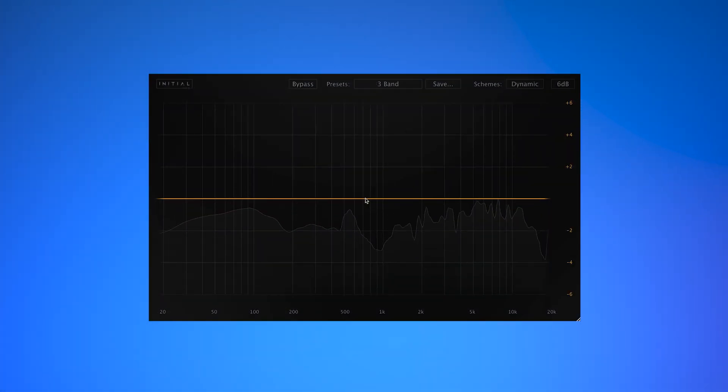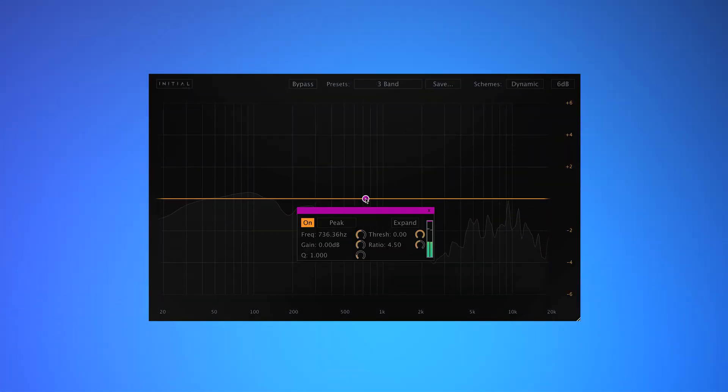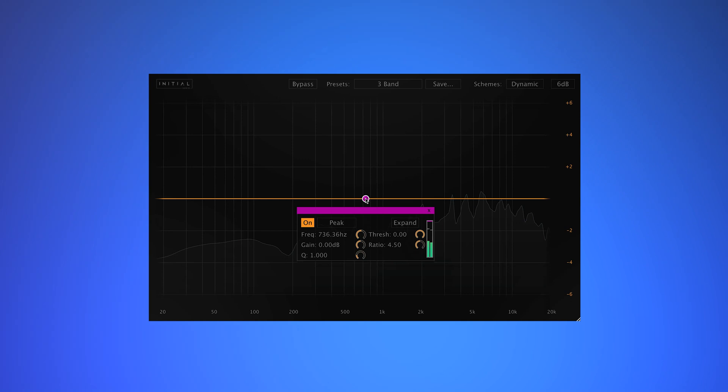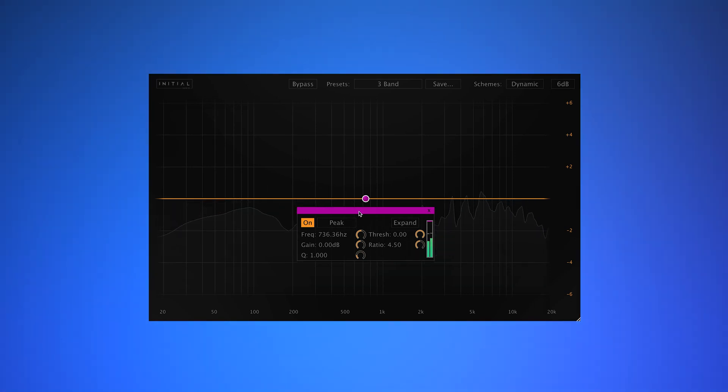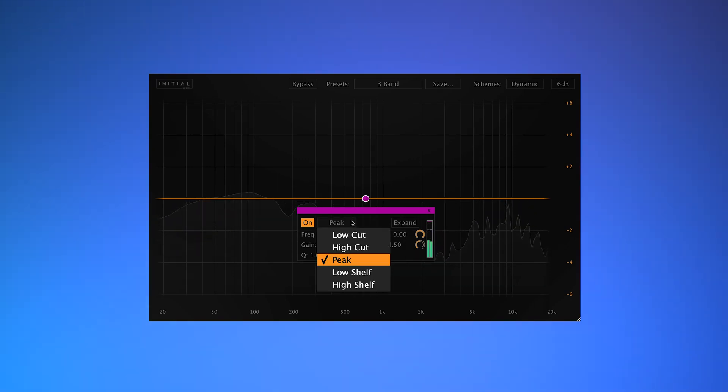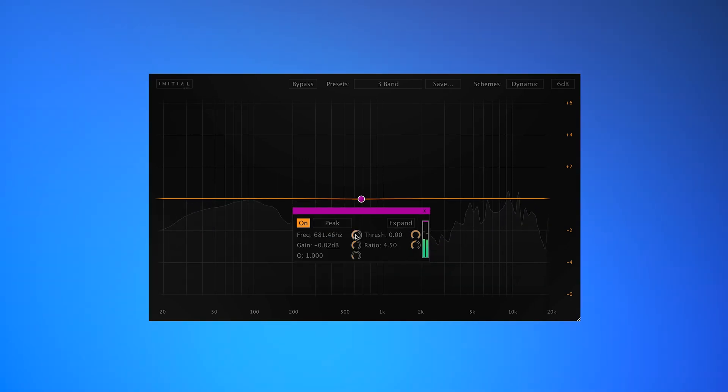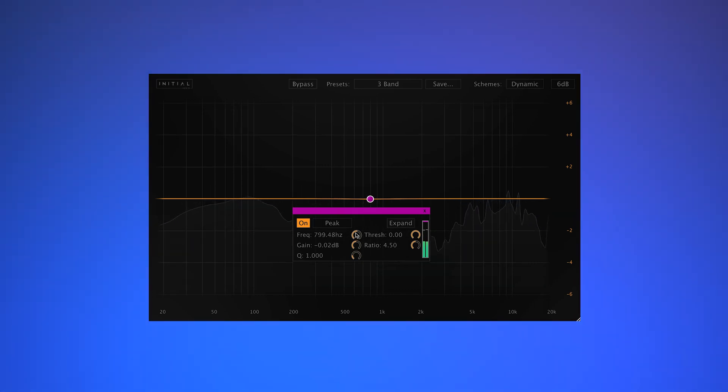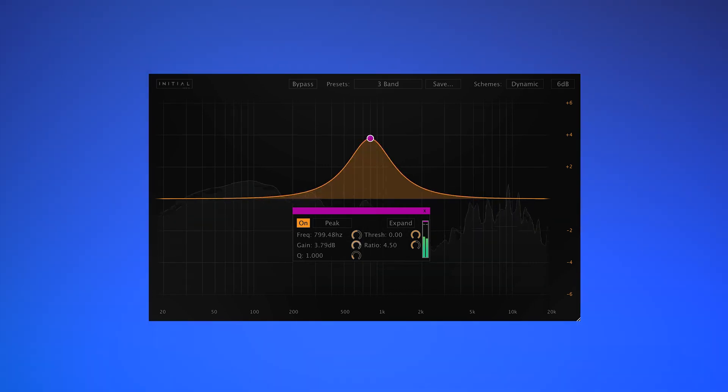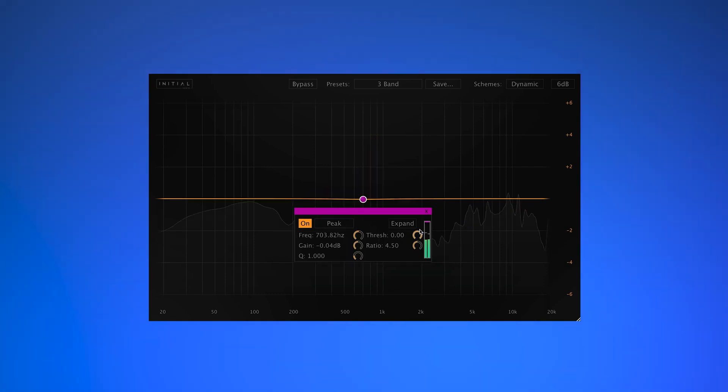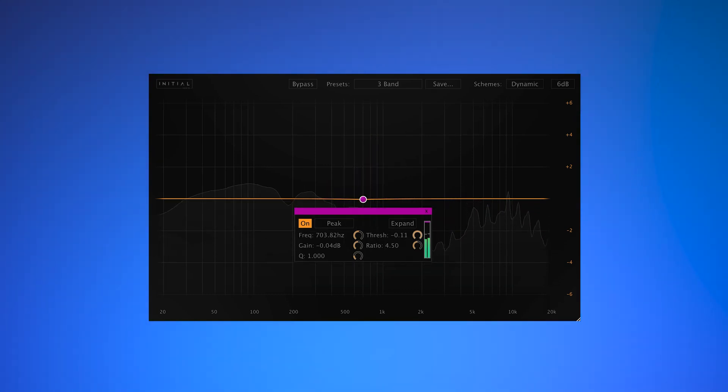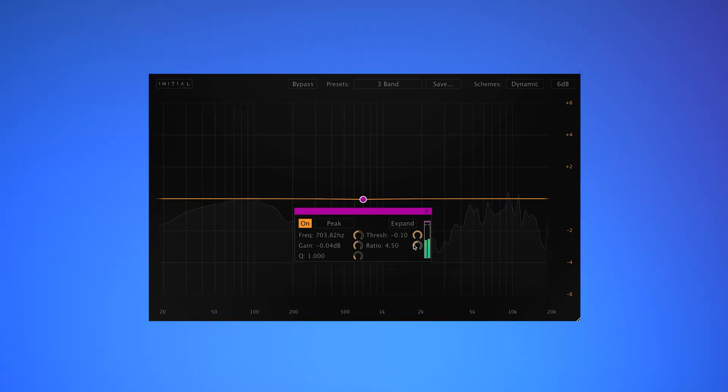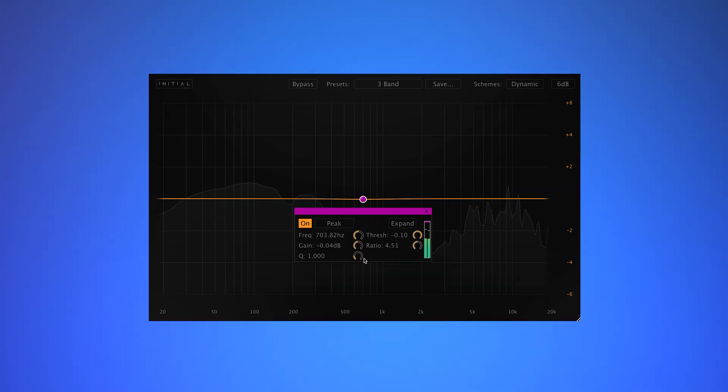To create an EQ point, simply double click in the Dynamic EQ window. Each point has a selection of different filters. For each EQ point, we have a frequency control, gain, threshold, ratio, and a Q control.